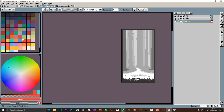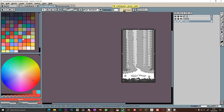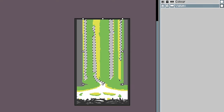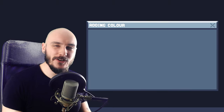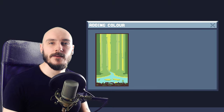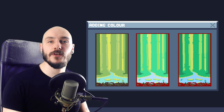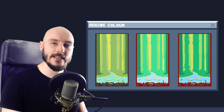On the value layer I select the value that I'm going to replace, making sure contiguous is turned off to select all of that value, and then I fill the area on the colour layer above. It might not look exactly how you want at first but it's a great base to start from. I keep tweaking the values underneath and the colours on the colour layer to get something I'm happy with.